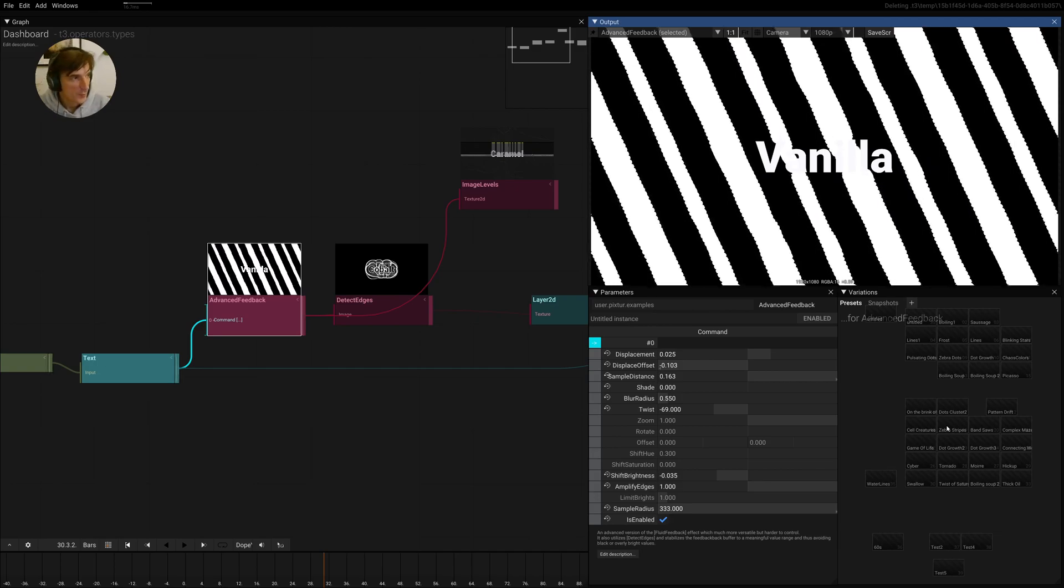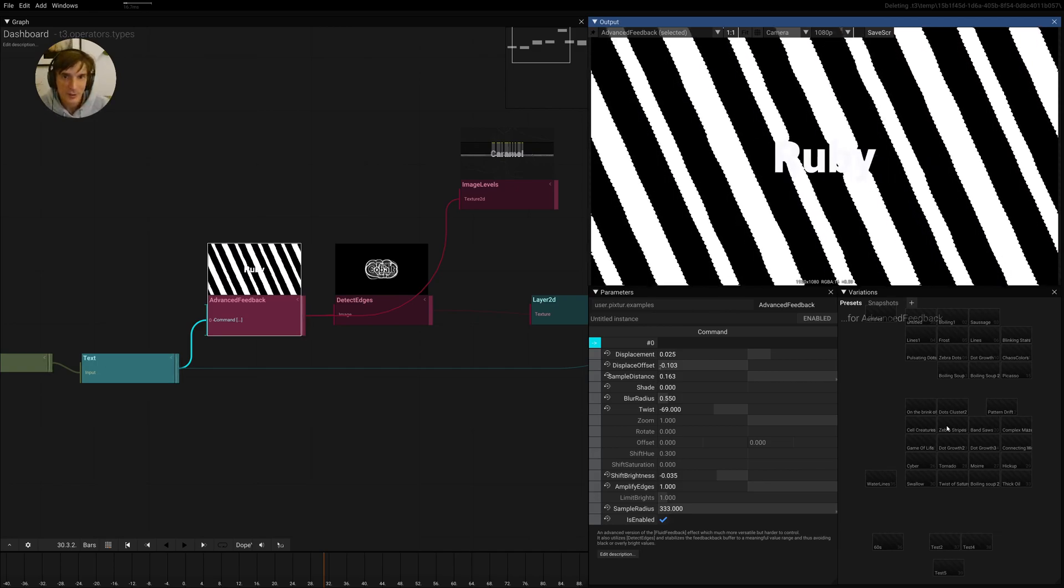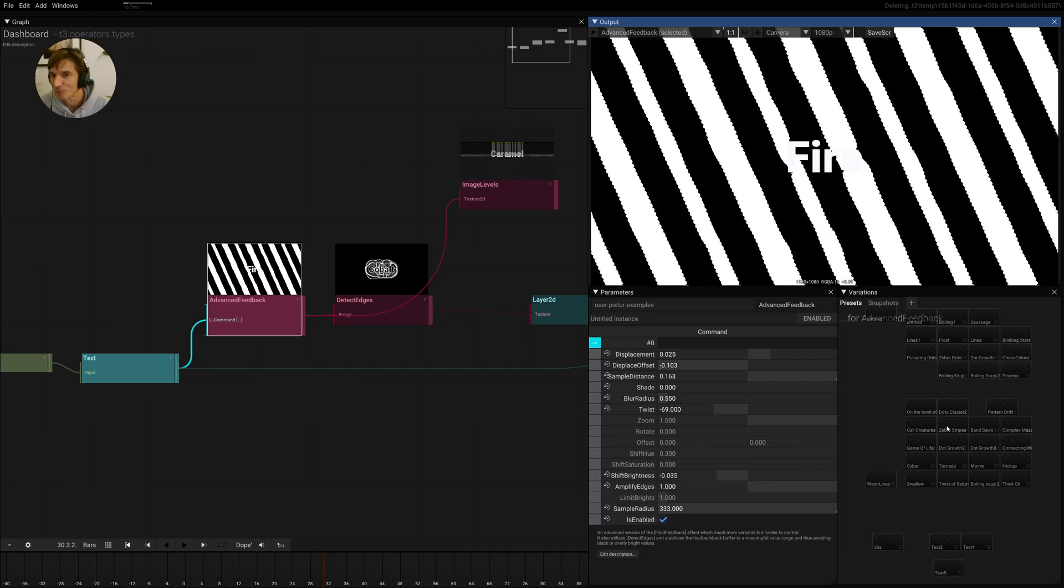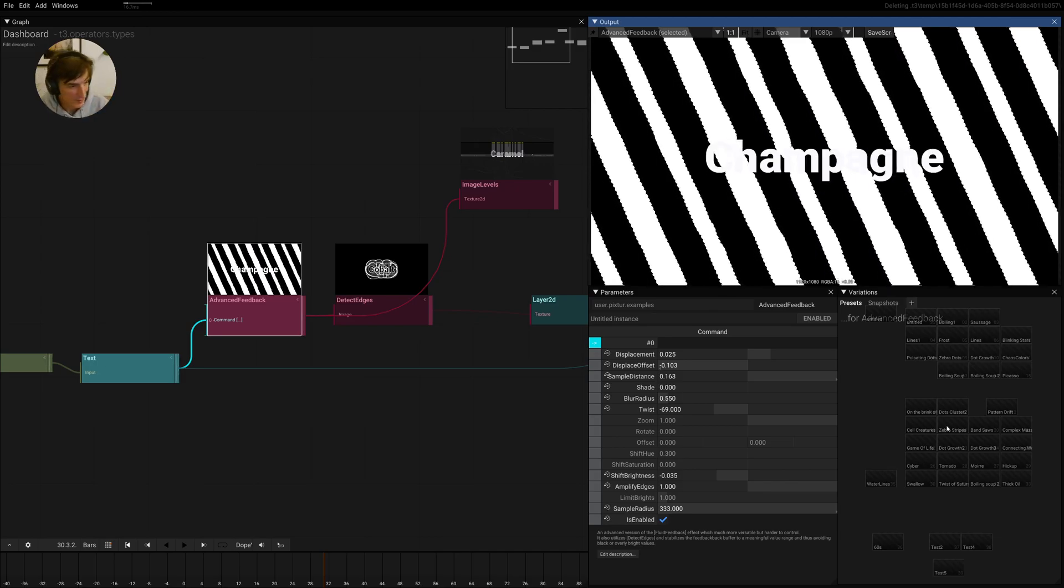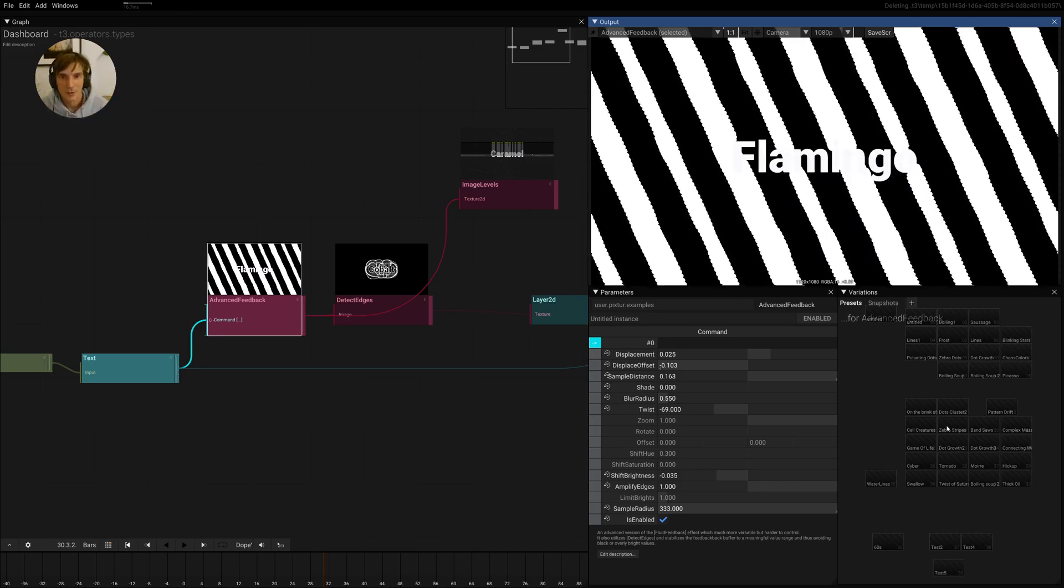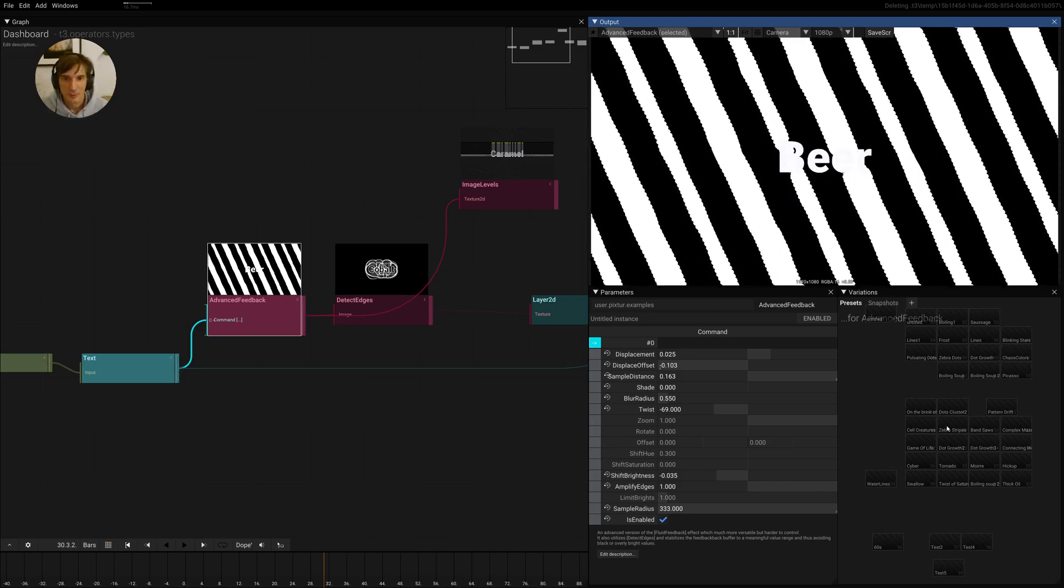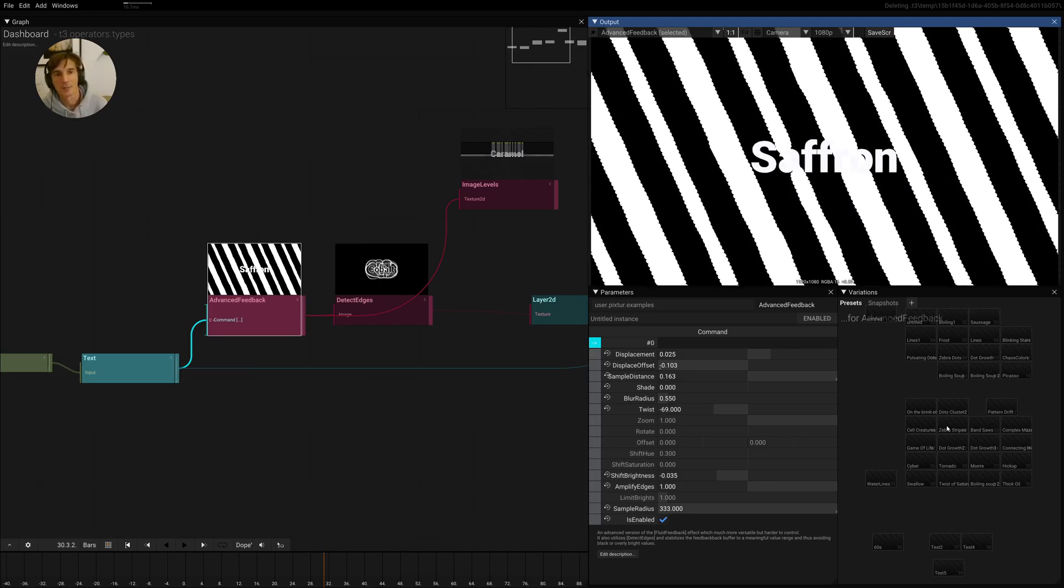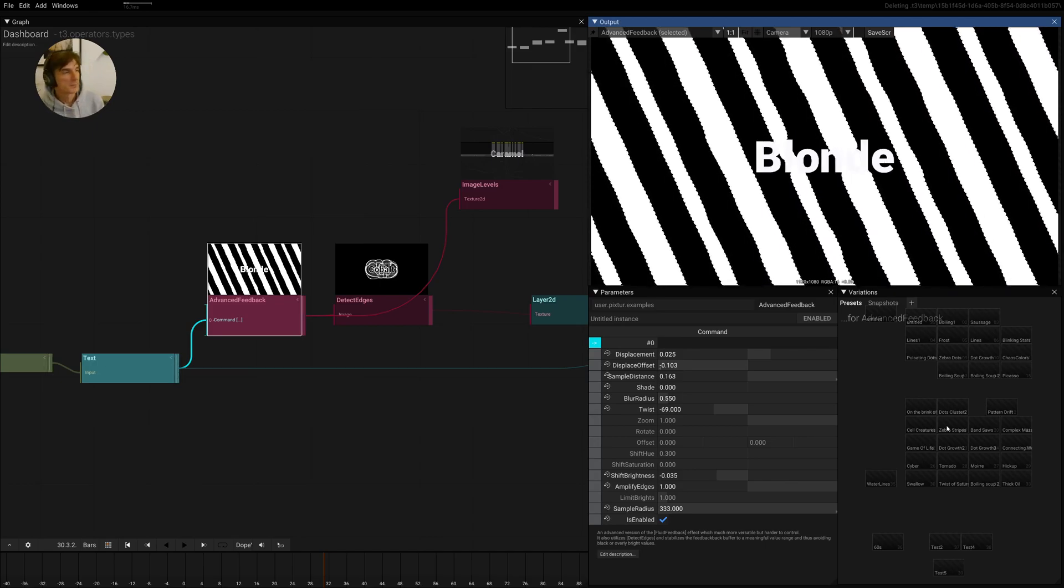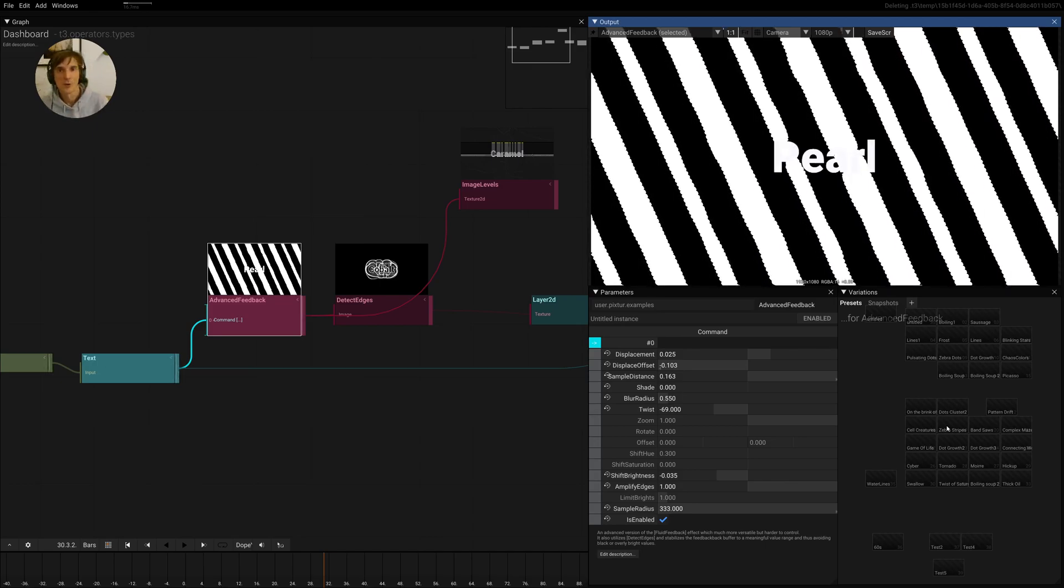So yeah, I hope this wasn't too long and too boring. If it was, you can scream in the comments or on Discord. If you want to see more like this, then you can also let me know. Yeah, see you tomorrow. Bye.